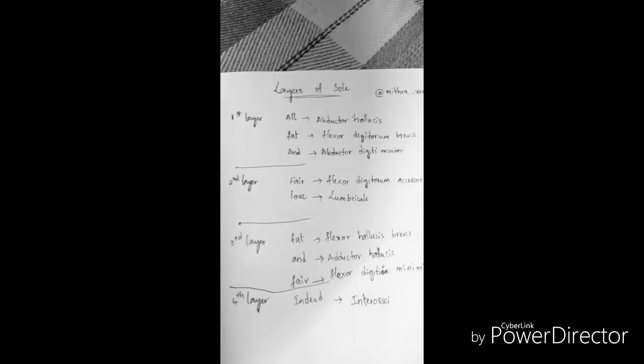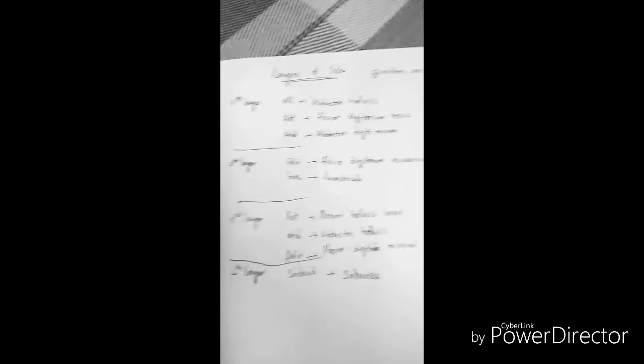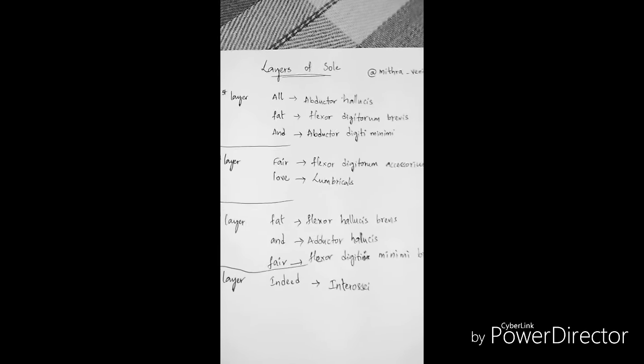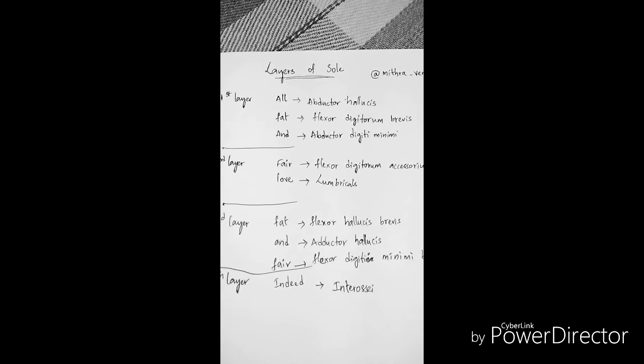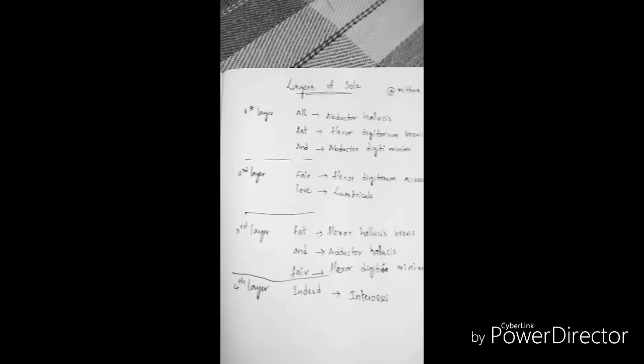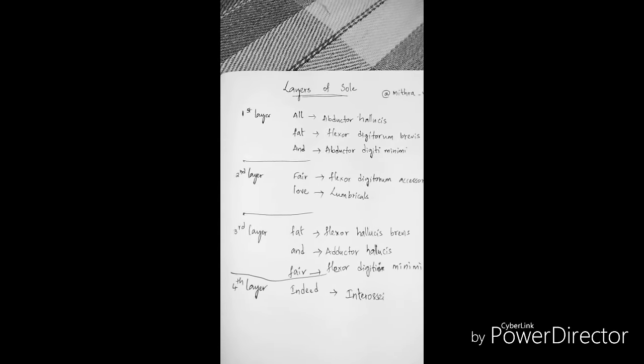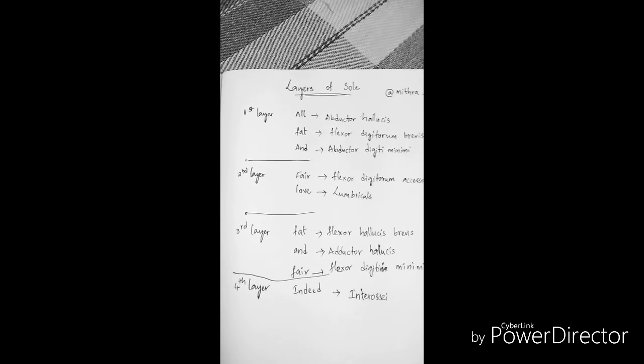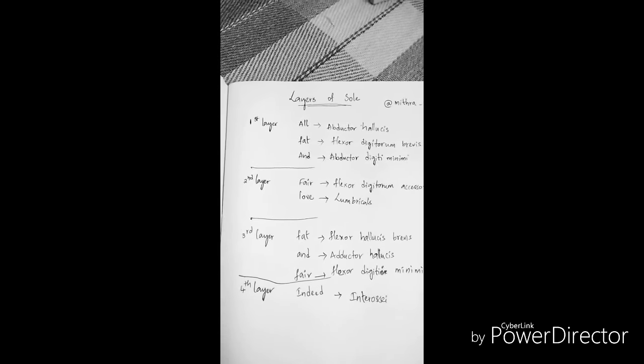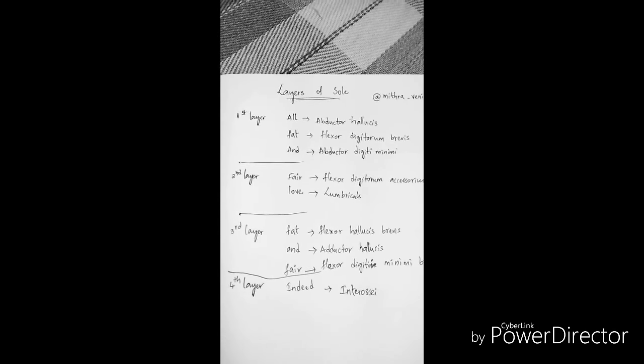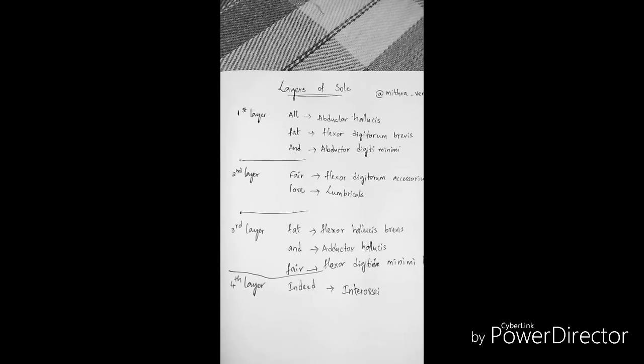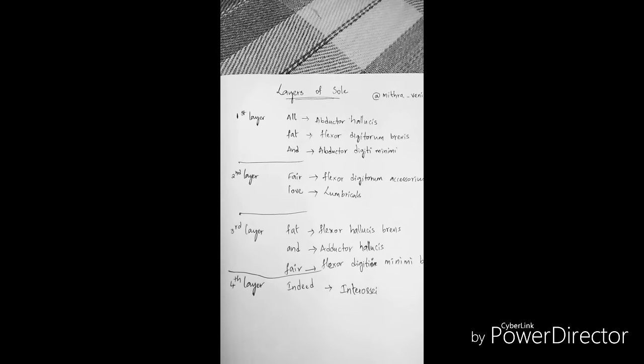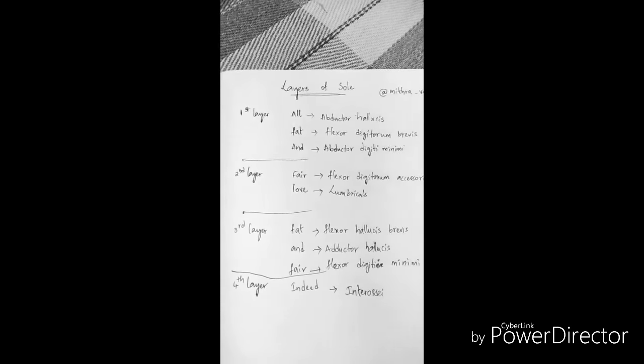In the first layer we have all fat and - means abductor hallucis, flexor digitorum brevis, abductor digiti minimi. Remember that between two abductors is a flexor, and the first and last one are obviously related to great toe and little toe. So abductor hallucis, abductor digiti minimi, and between them there is flexor digitorum brevis.